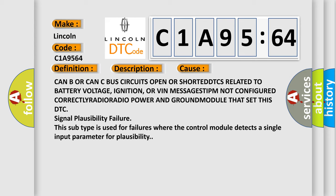or VIN messages, TIPM not configured correctly, radio power and ground. Module that set this DTC signal plausibility failure. This subtype is used for failures where the control module detects a single input parameter for plausibility.